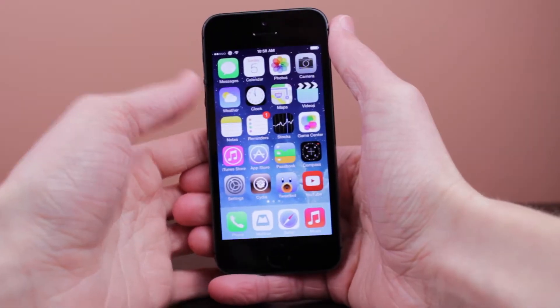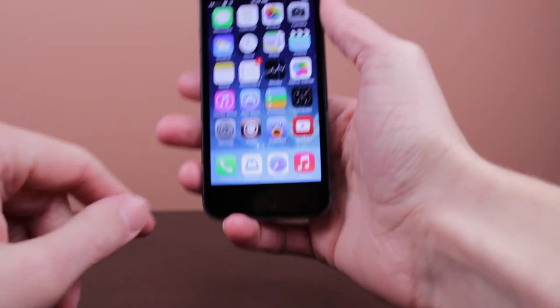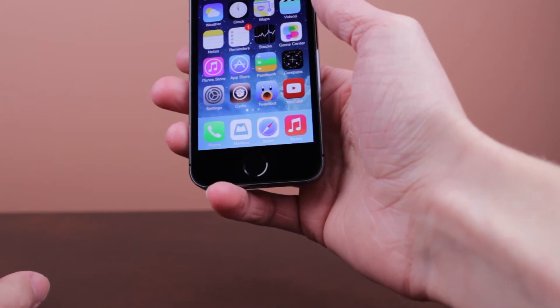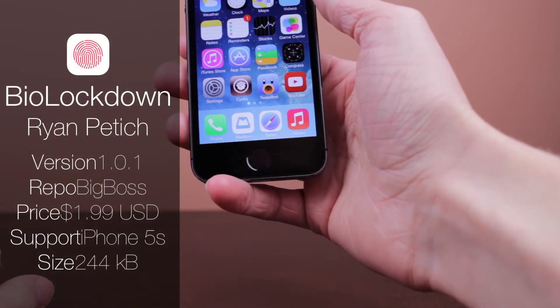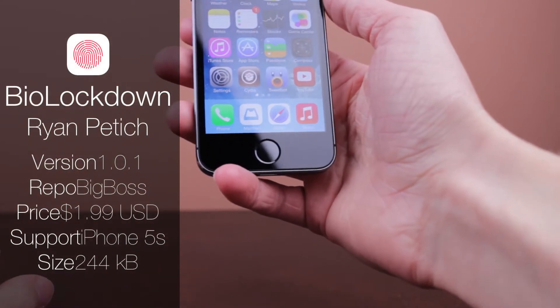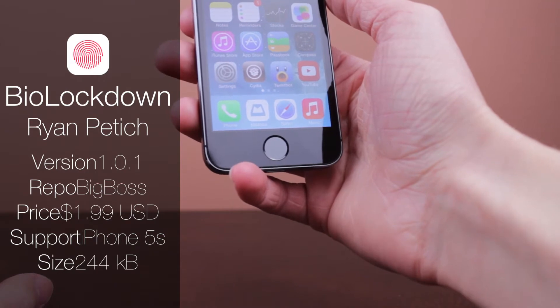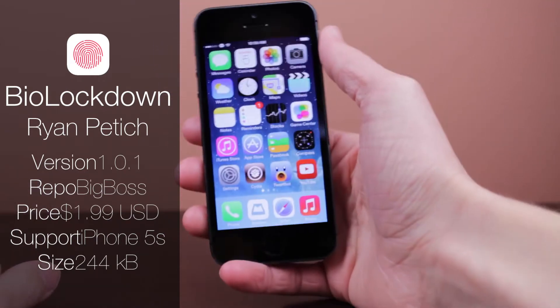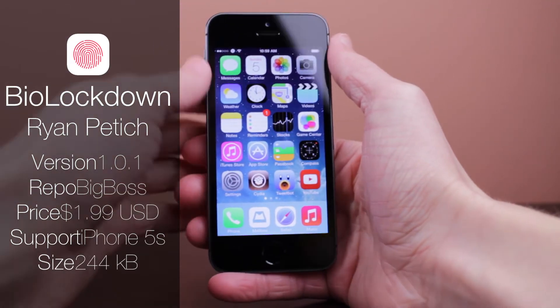Hey guys, it's Sam. Today we're continuing with our iOS 7 jailbreak coverage, looking at a new iOS 7 jailbreak tweak called BioLockdown. This is a very cool tweak because, as you've probably guessed by the title, it is a Touch ID exclusive tweak for only the iPhone 5S.